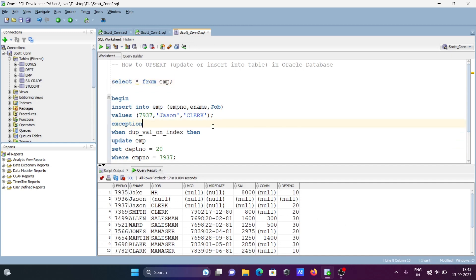So this is how we perform an upsert — update or insert — into a table in Oracle database. That's it for this video, thanks for watching, see you next week.